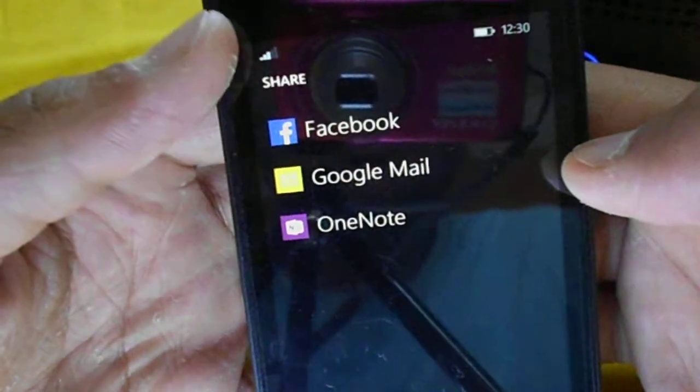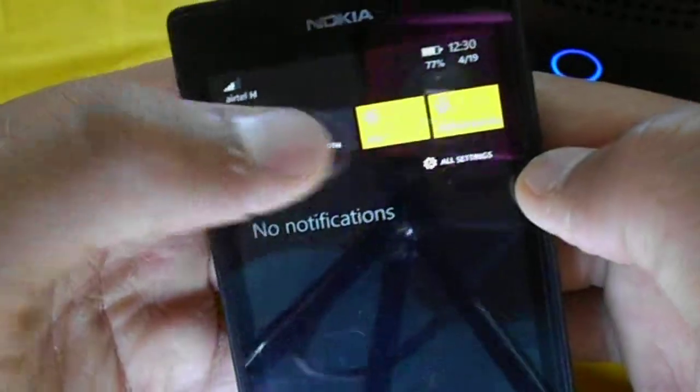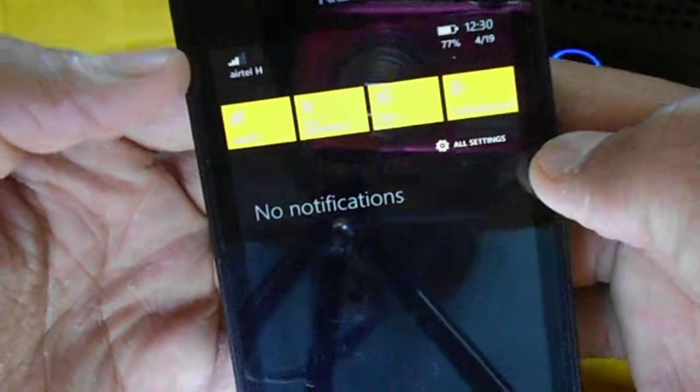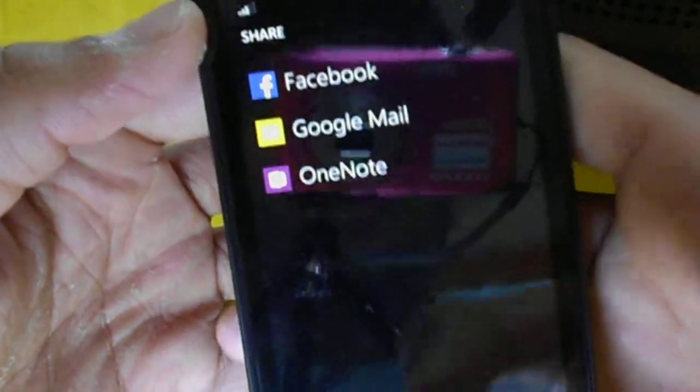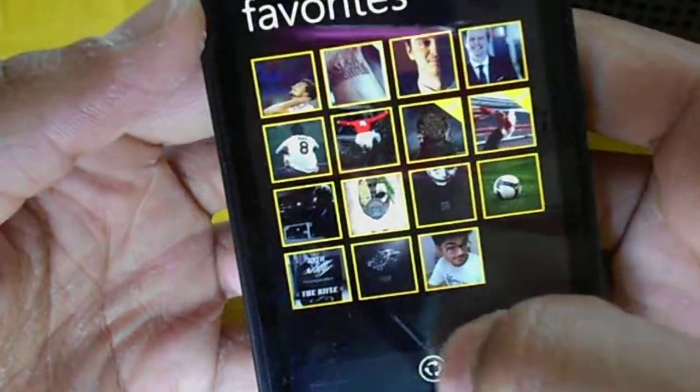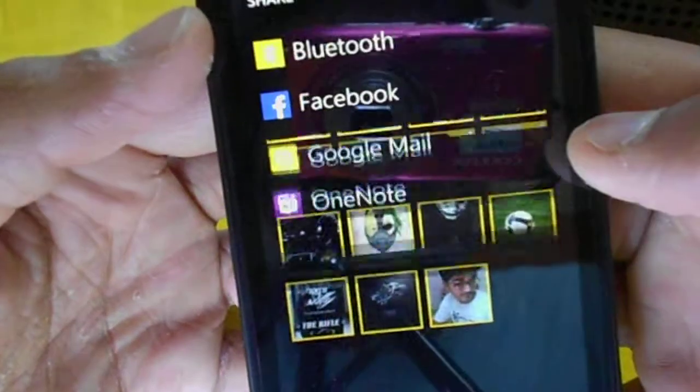Bluetooth is not showing here right now because Bluetooth is turned off, but I can turn it on and it will show up here like this.